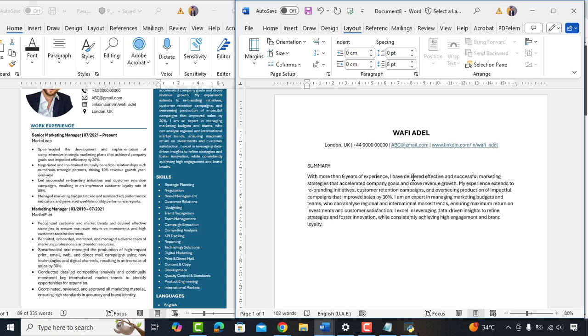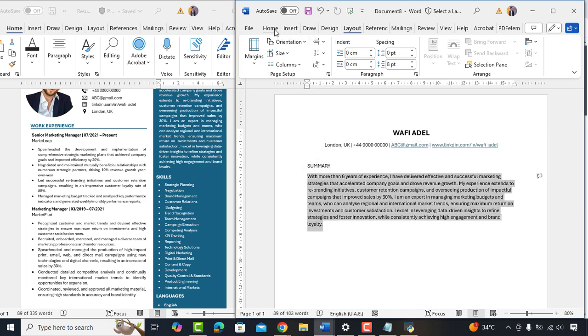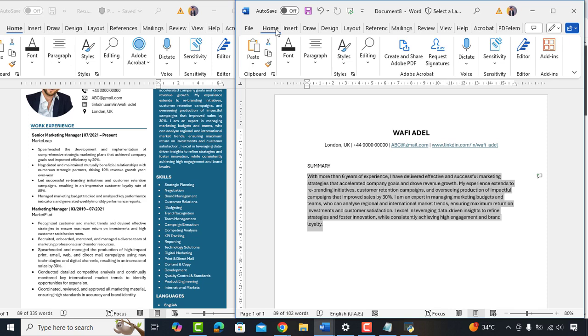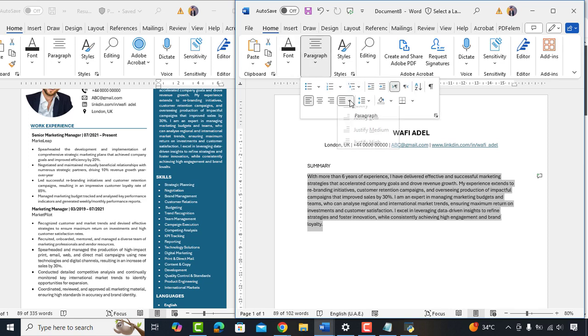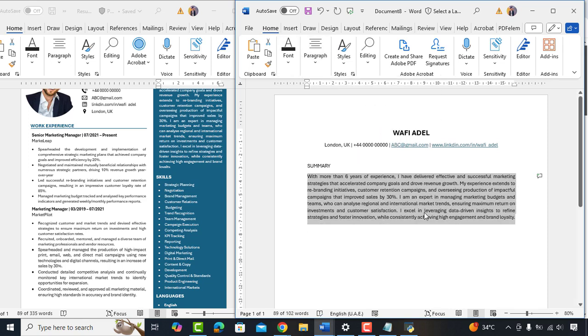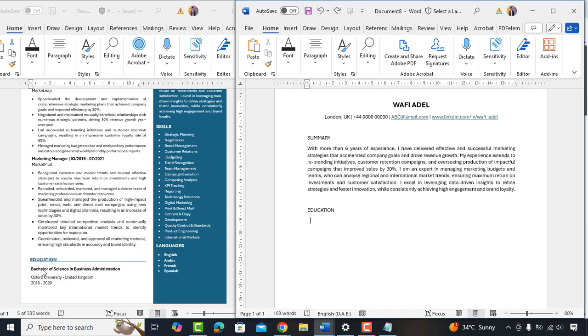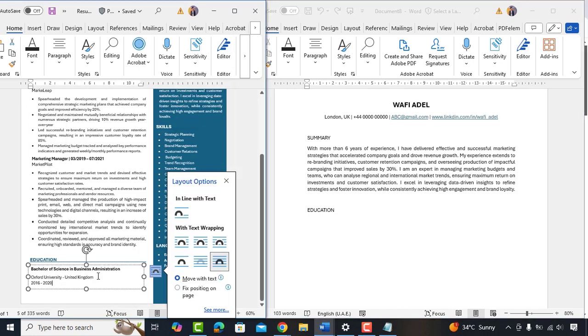Perfect. We'll select all and justify it. We'll enter next heading which is education. I'll copy paste educational details from our existing resume.